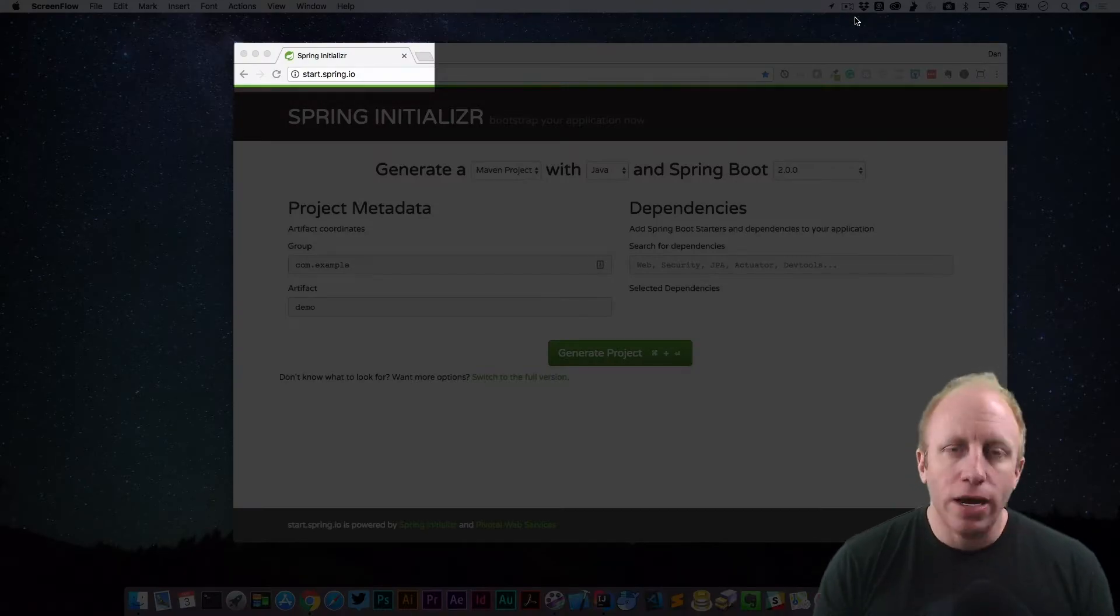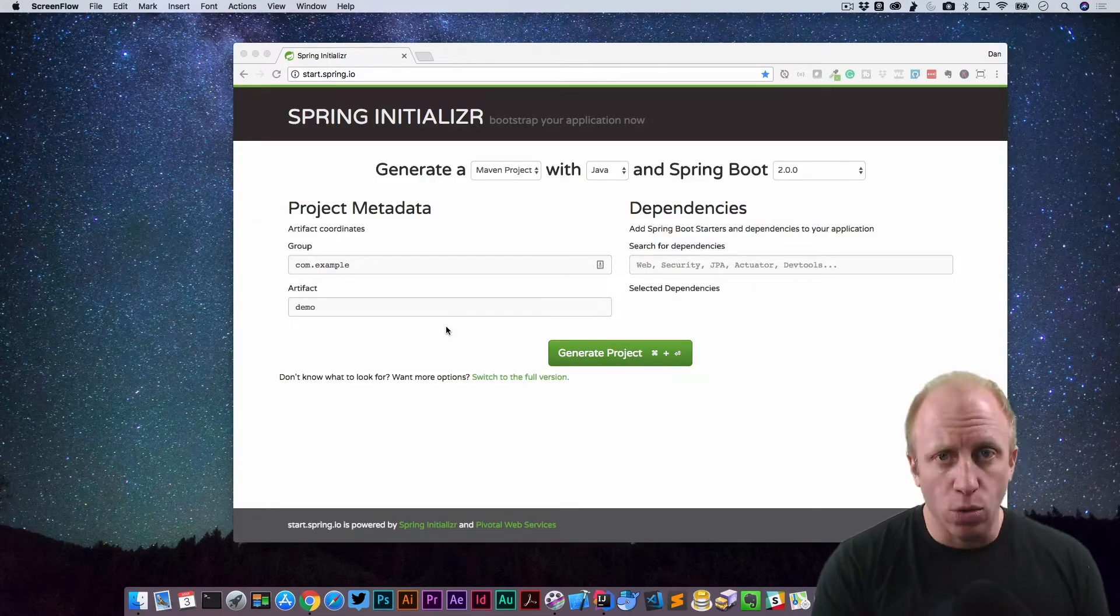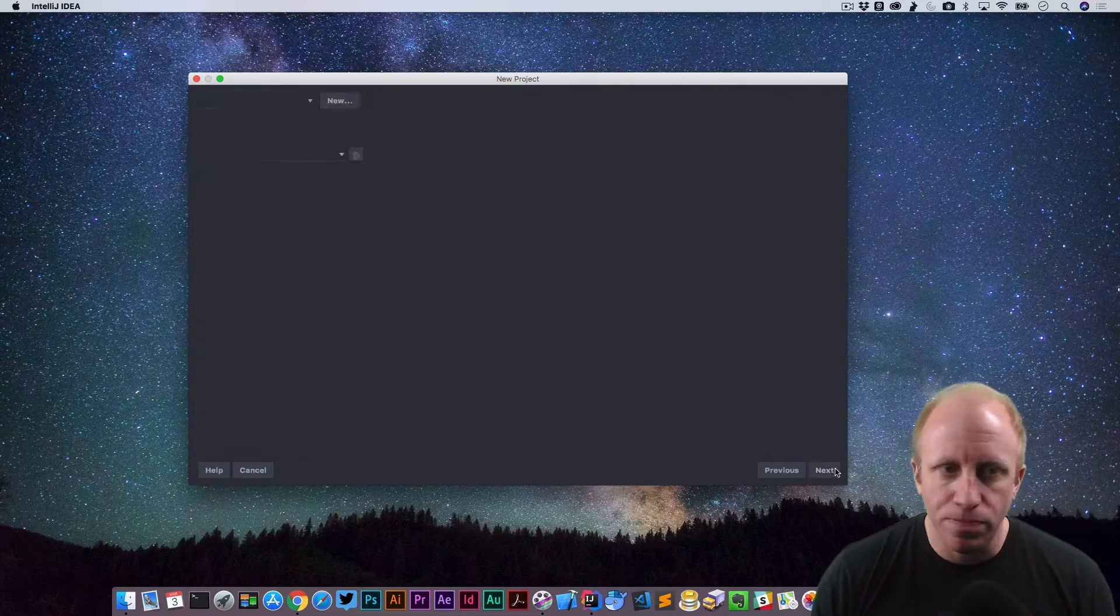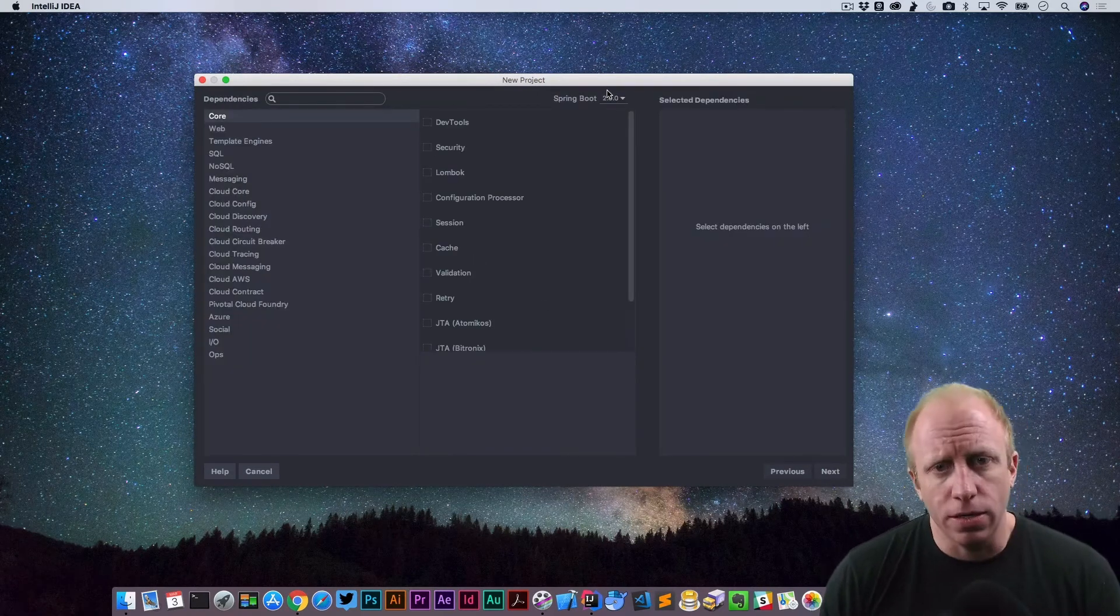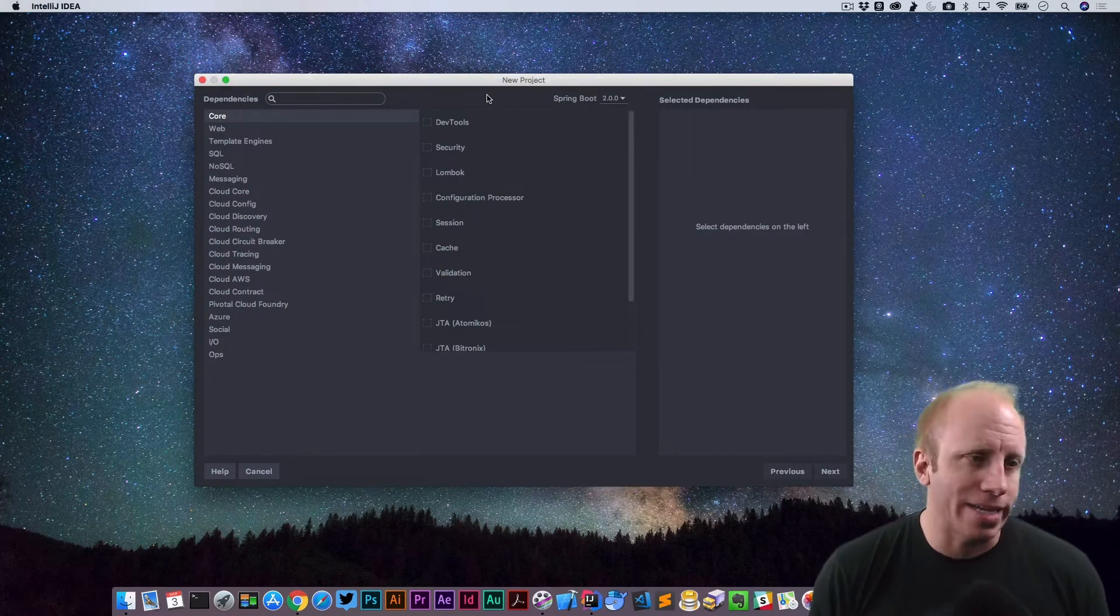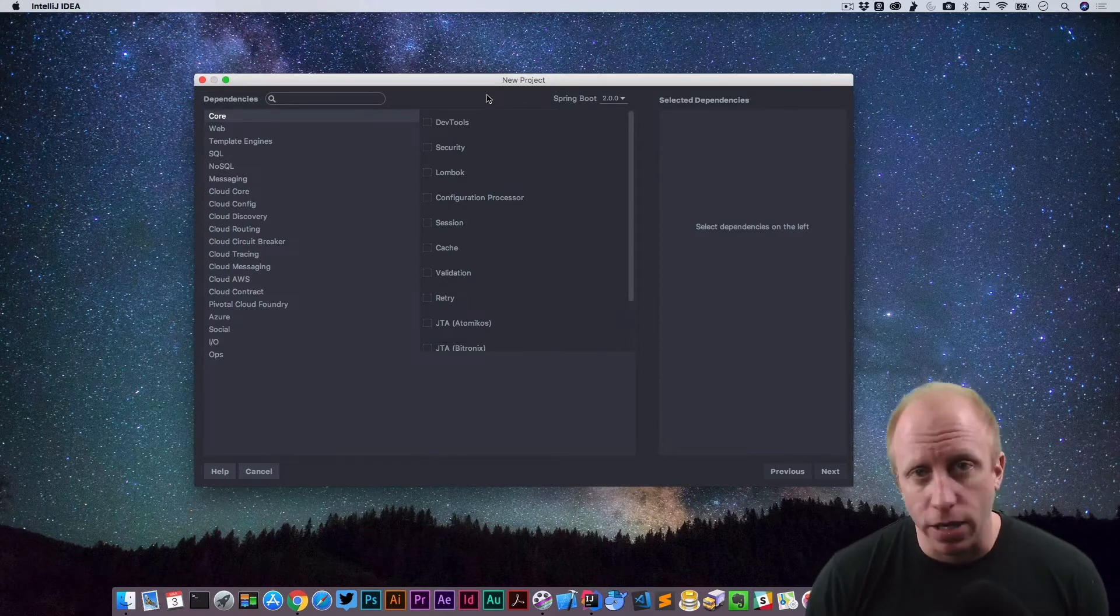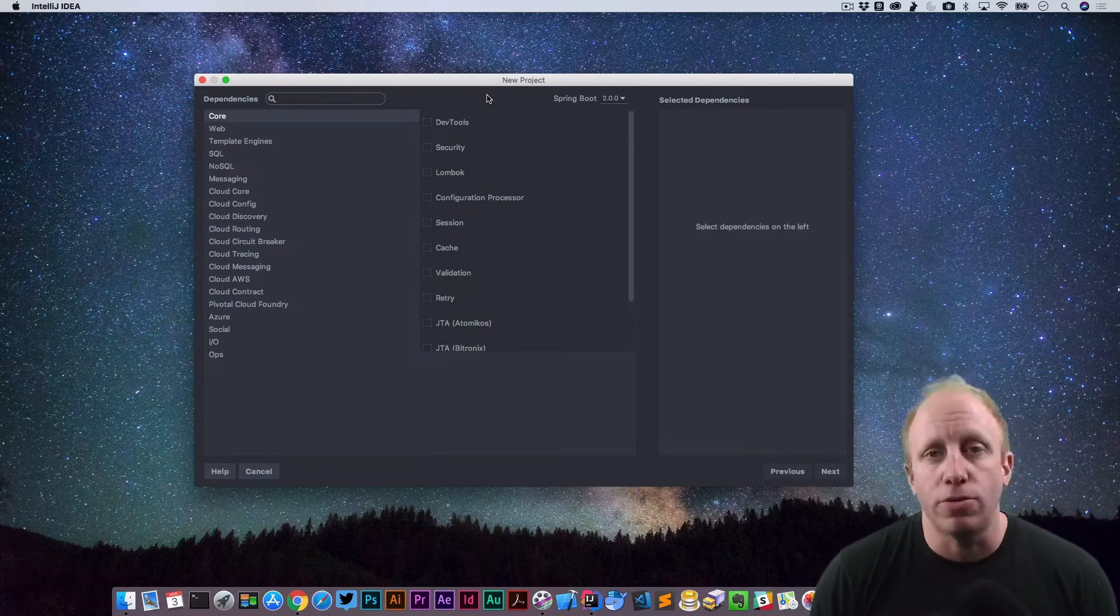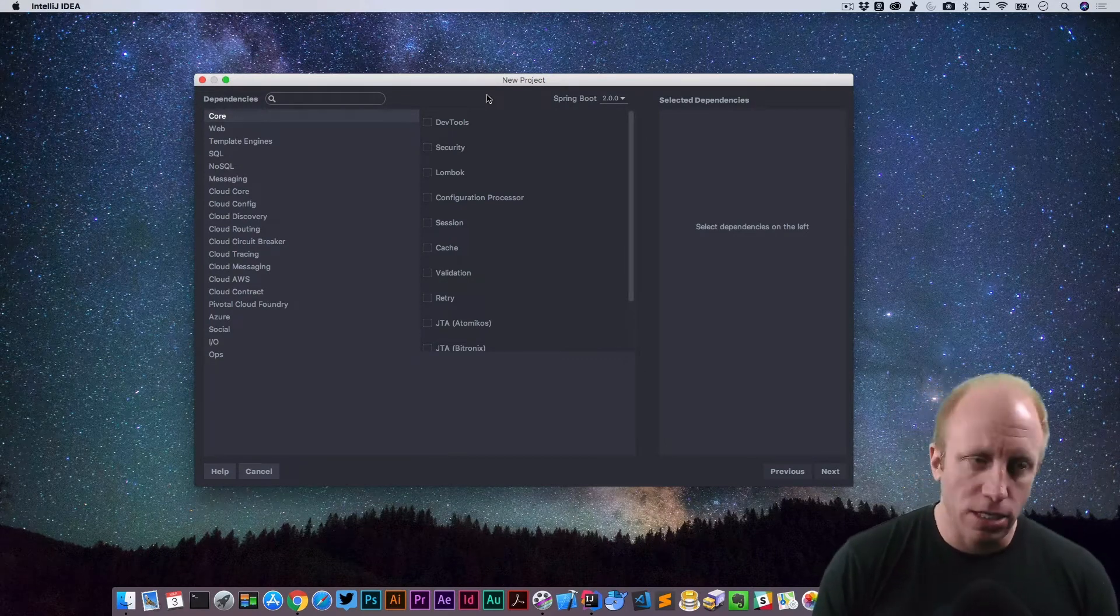We're going to start this course off by introducing you to the project that we're going to build throughout this course. We'll take a look at some requirements for our project, we'll mock up a UI, and we'll take a look at a domain model that we're going to use to build our application.